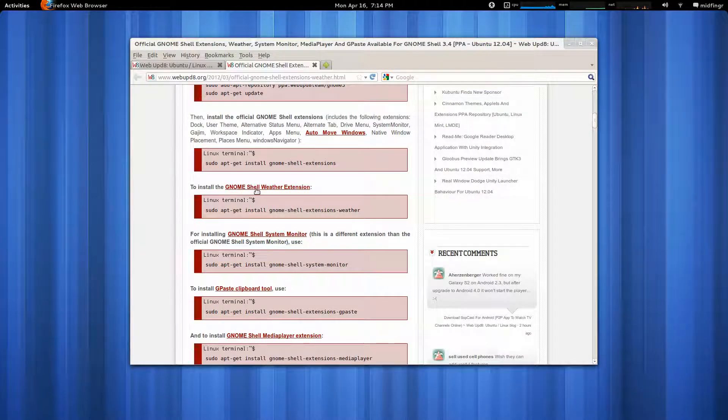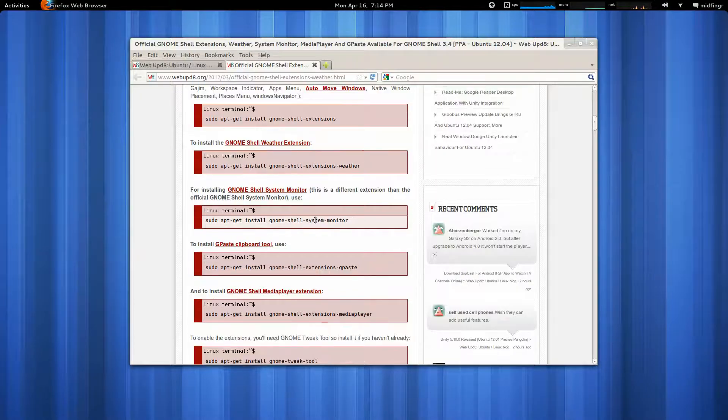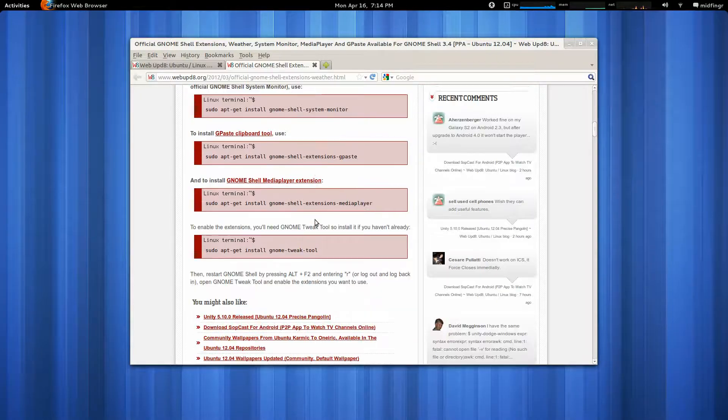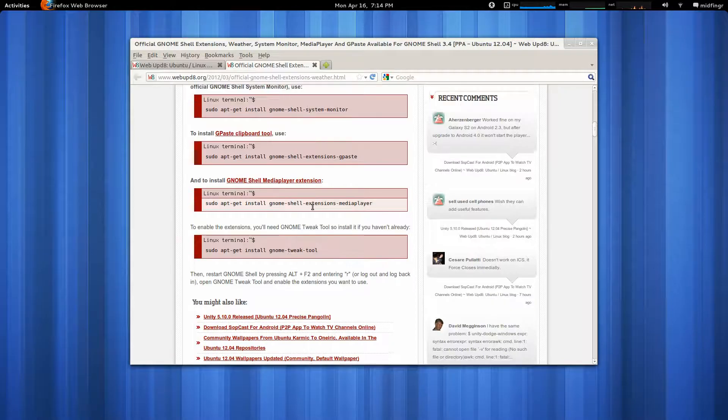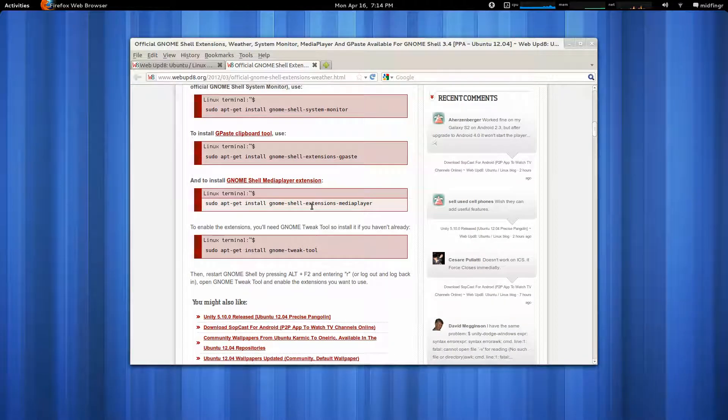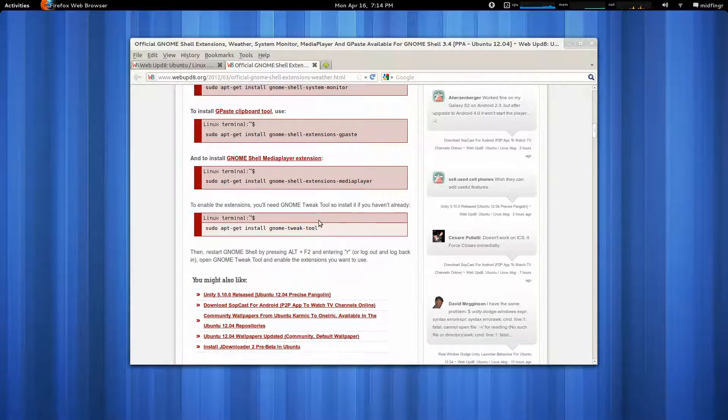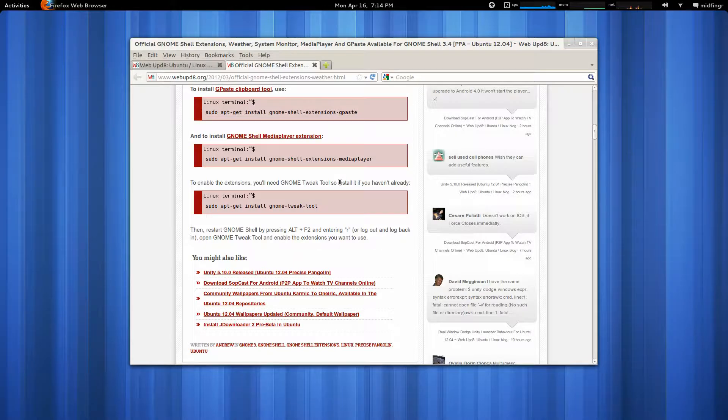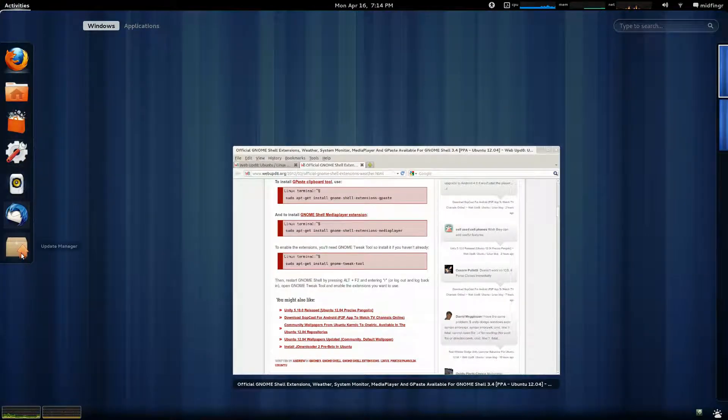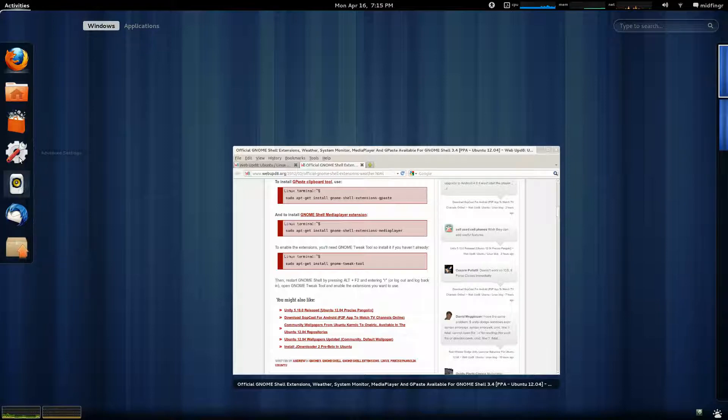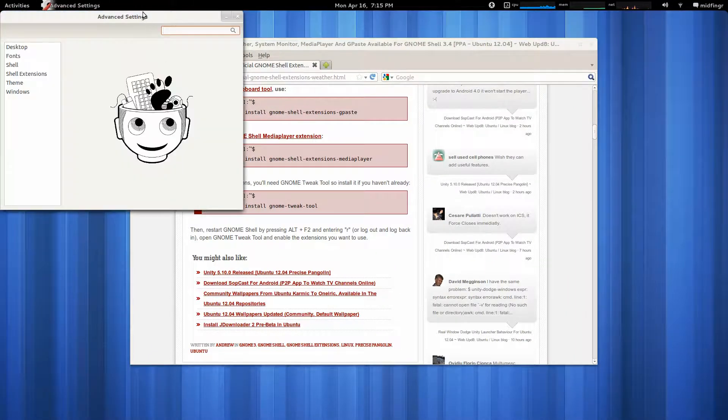To install the weather Shell Extensions, do this, system monitor, et cetera, et cetera, et cetera. Media Player, I don't know if I have. So, what you need to enable the extensions, you'll need GNOME Tweak Tool, which is Advanced Settings. And, I've already did some customization on my Favorites menu. And, there it is there, Advanced Settings. So, open that up.